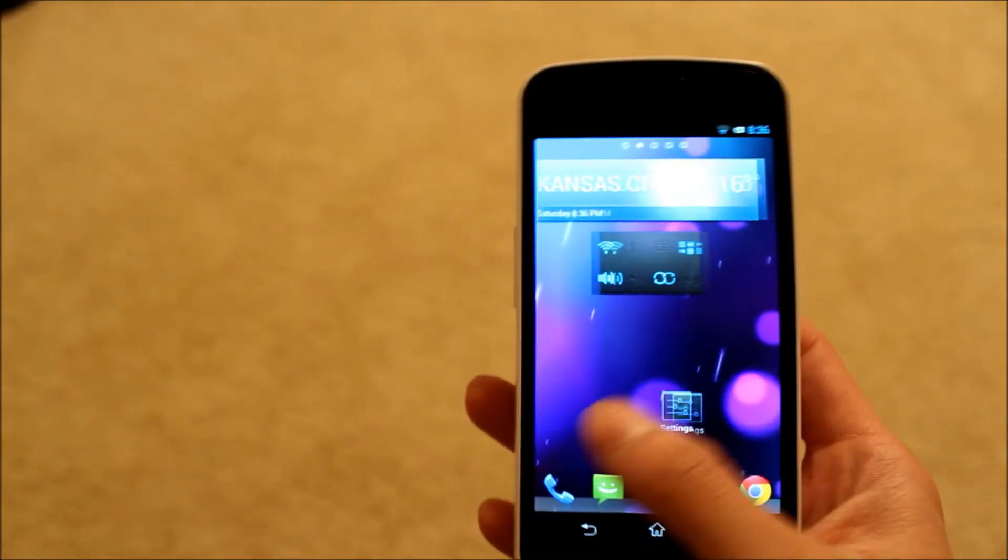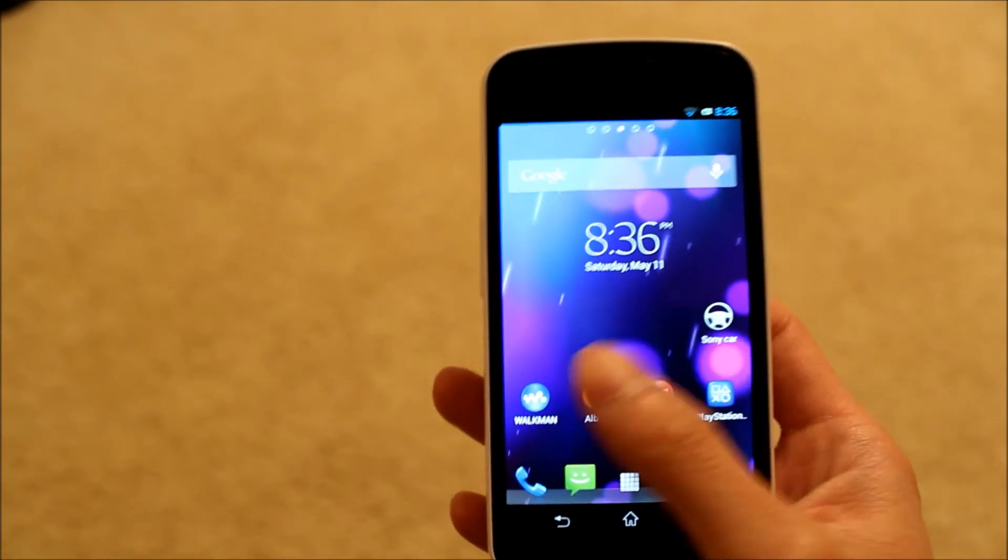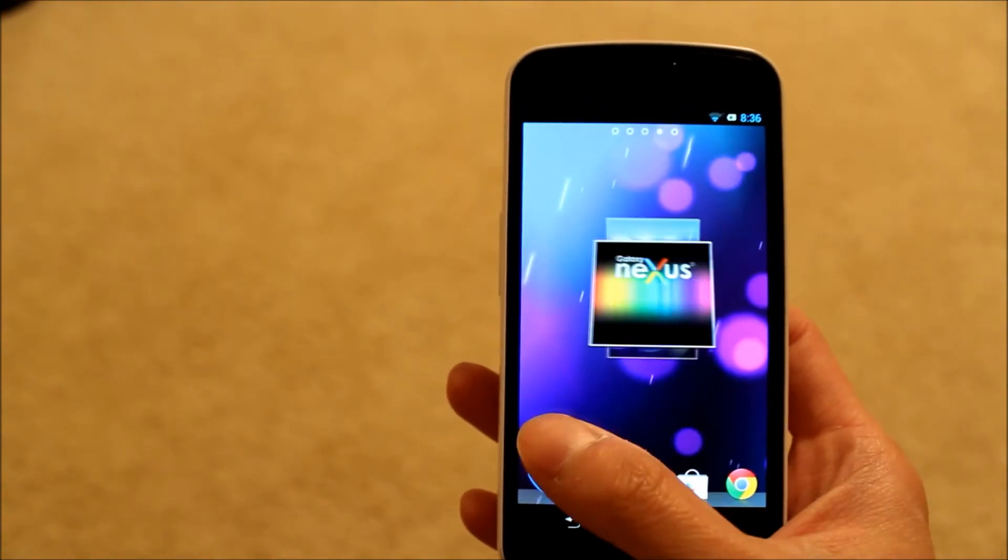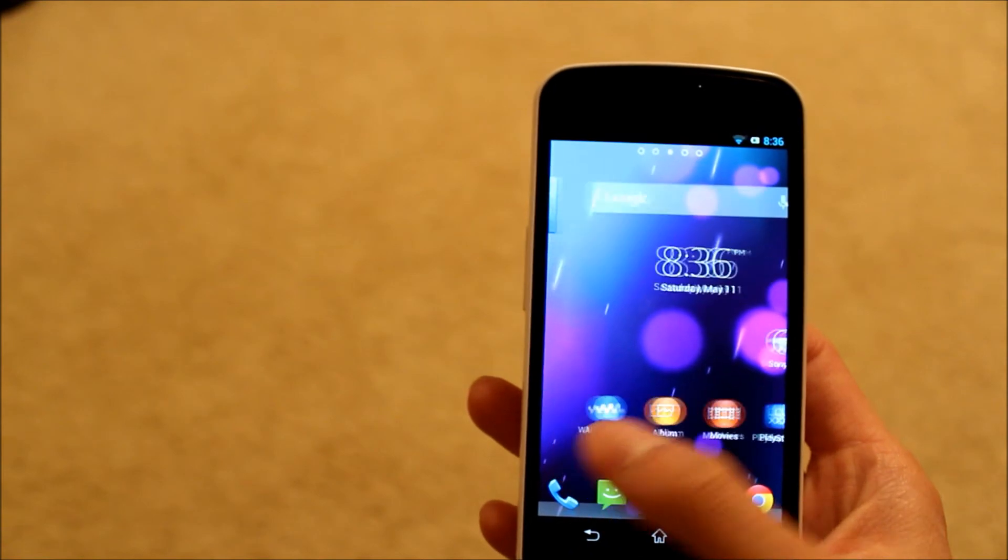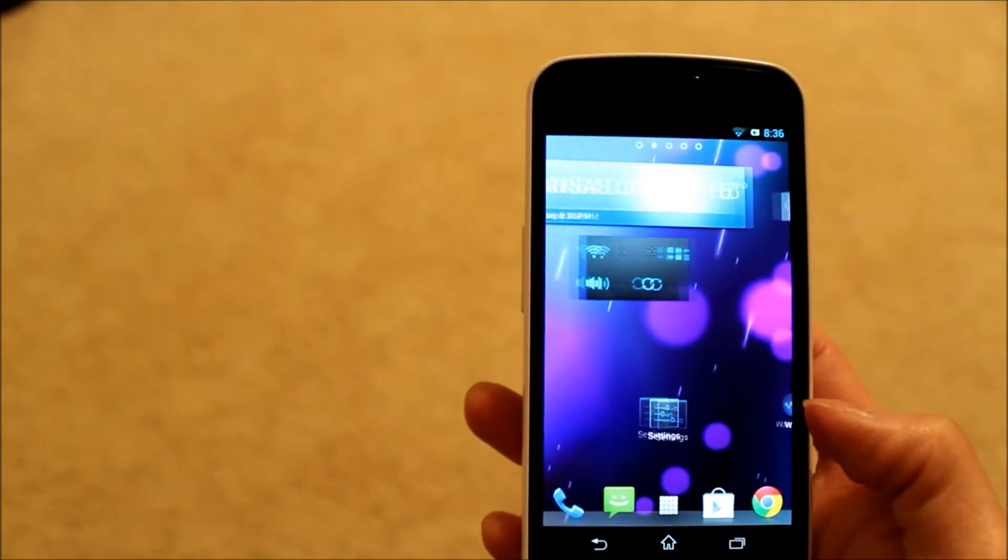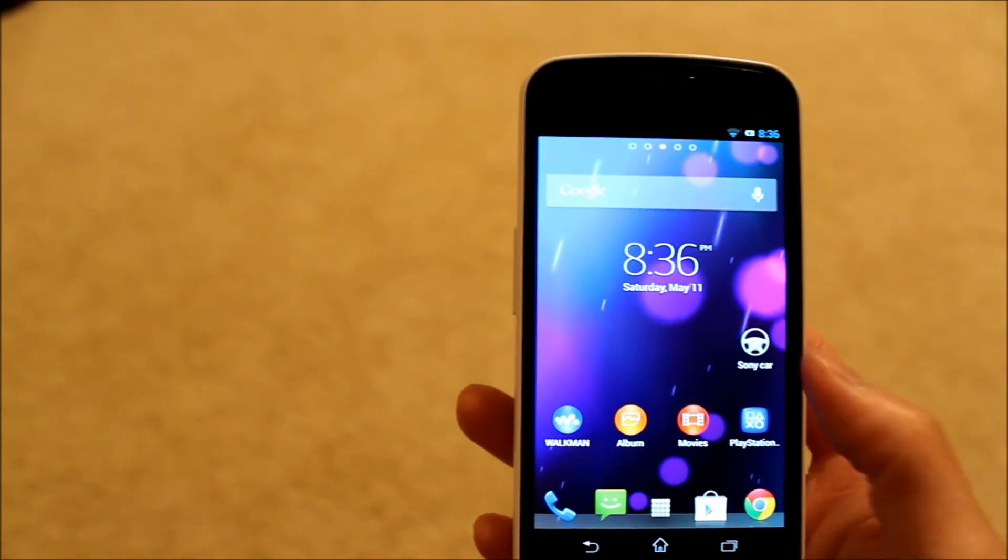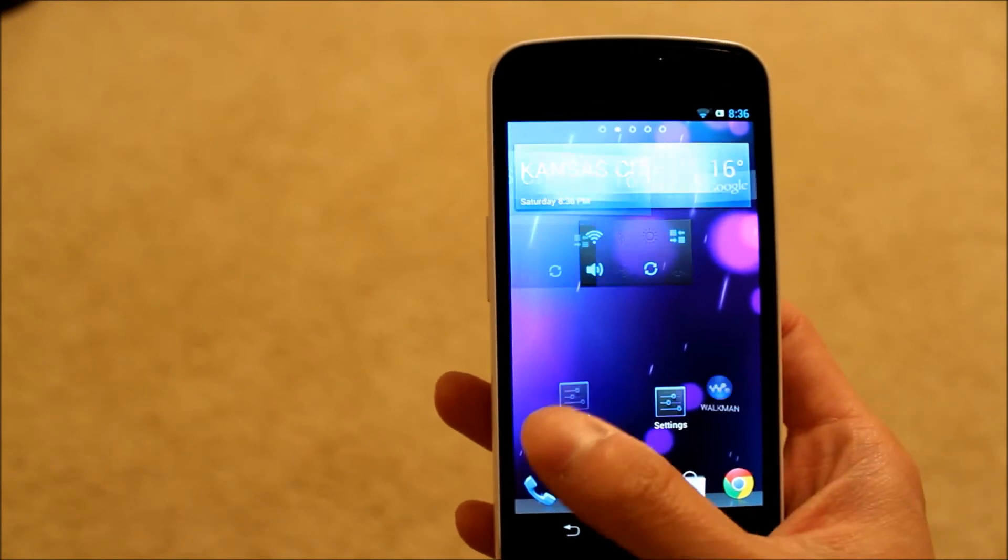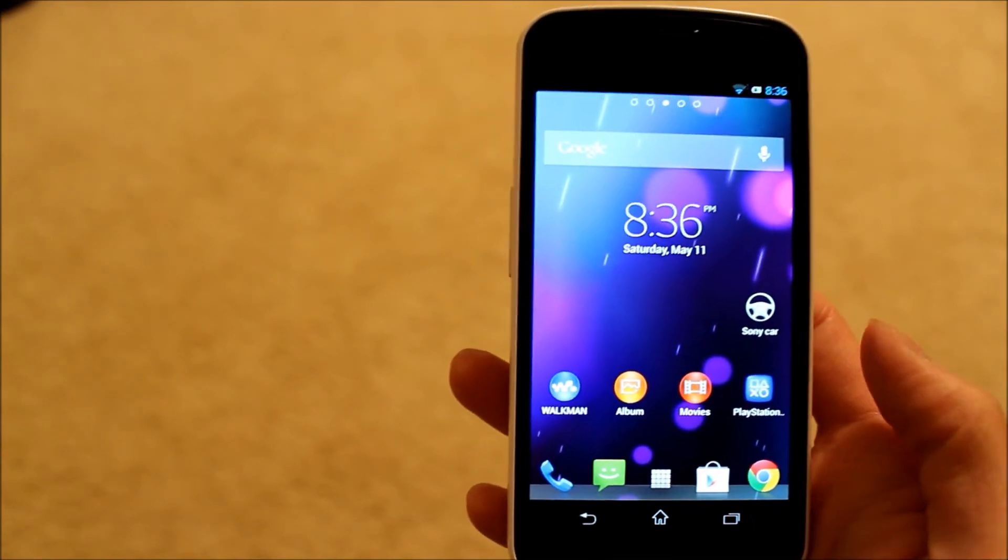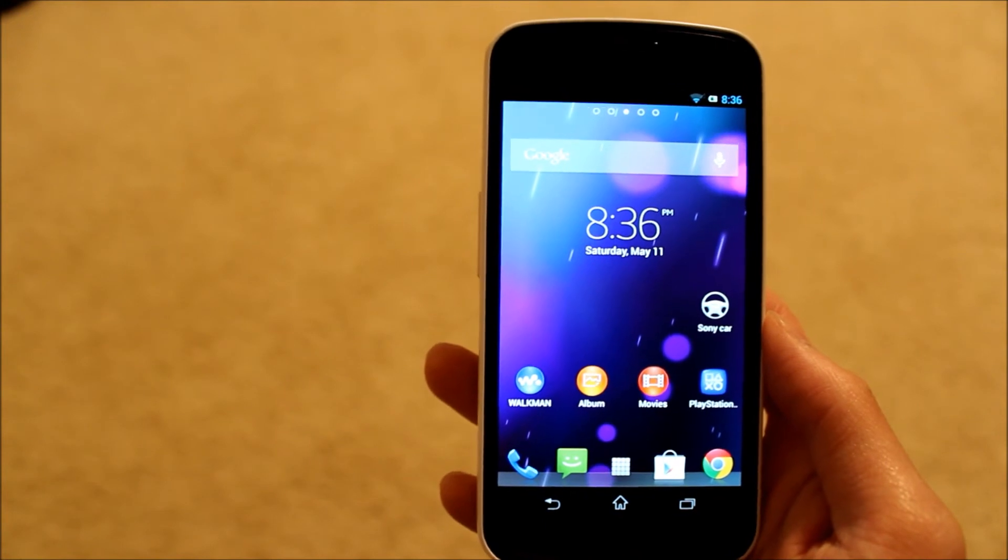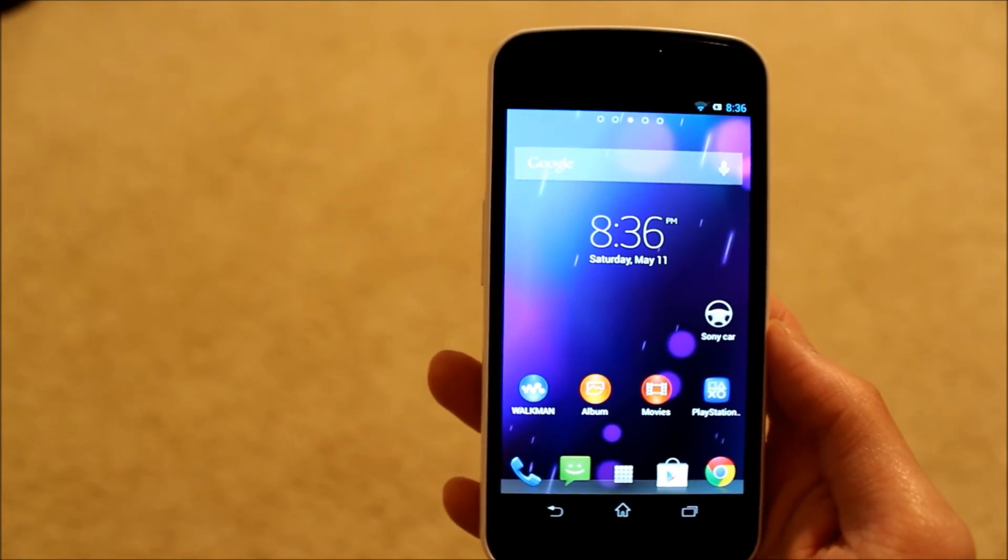That's pretty much it for this video guys. If you have a GSM Galaxy Nexus or a Verizon Galaxy Nexus, definitely check this ROM out. I don't believe there is one for the Sprint version, so if you're a Sprint Galaxy Nexus you're kind of out of luck with this ROM. But definitely check this ROM out, I'll leave a link to it down below in the description, and that's pretty much it for this video.